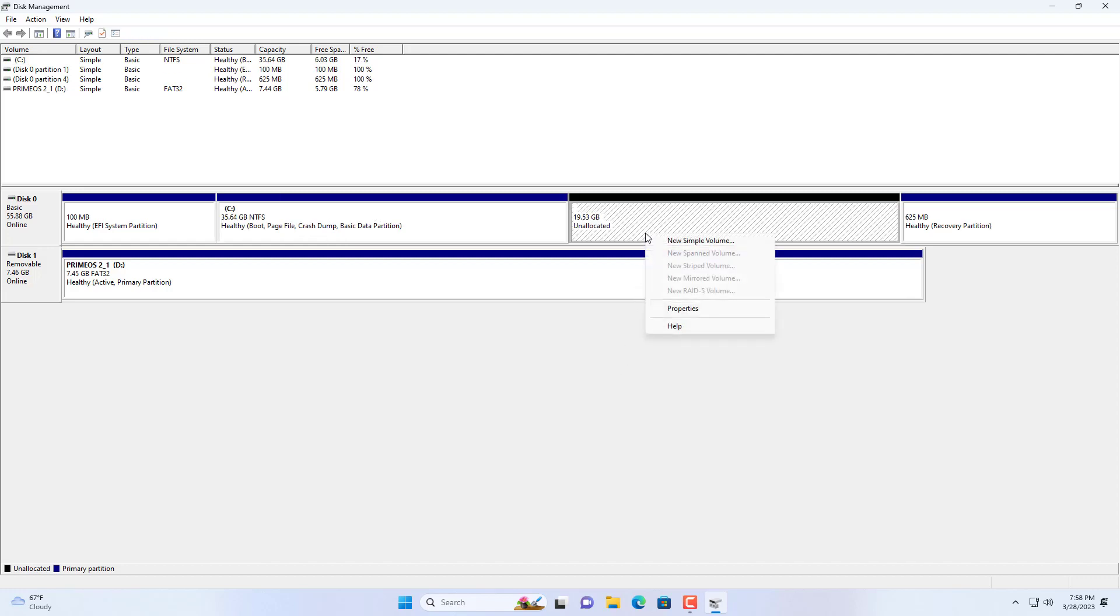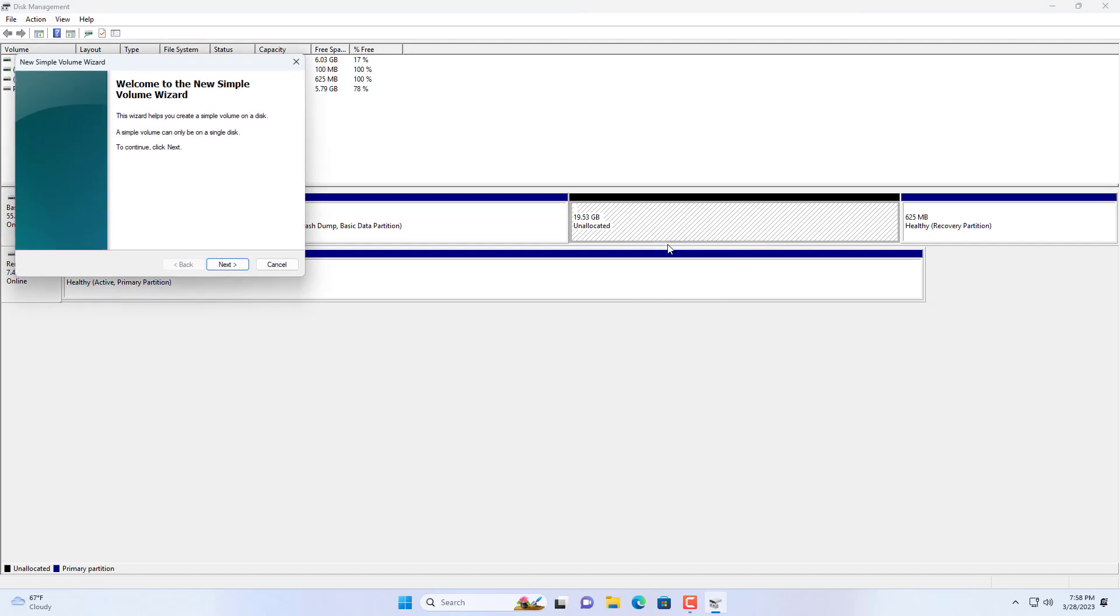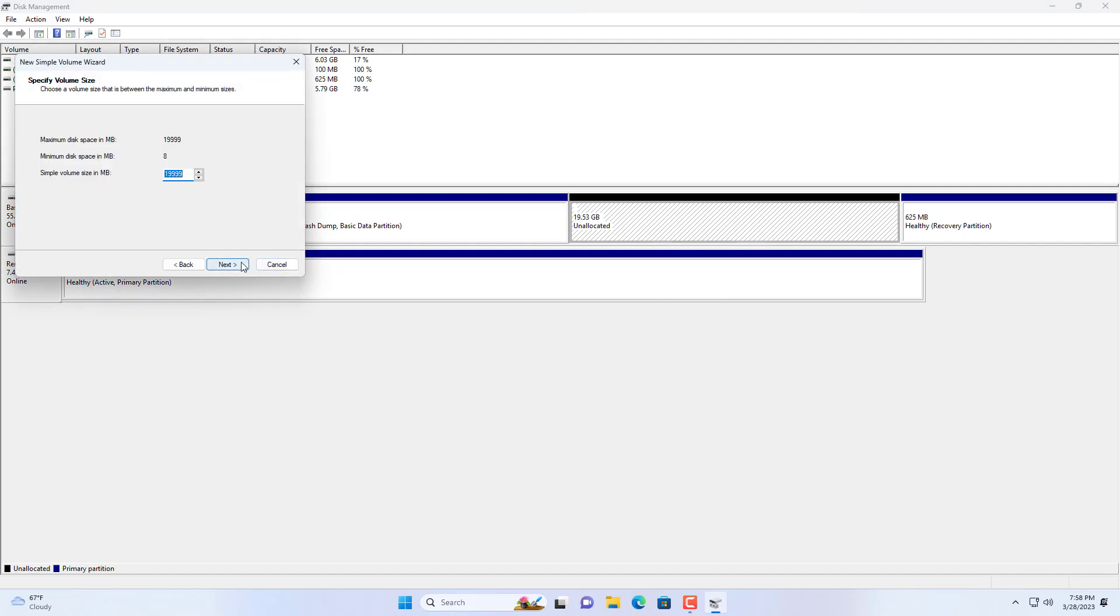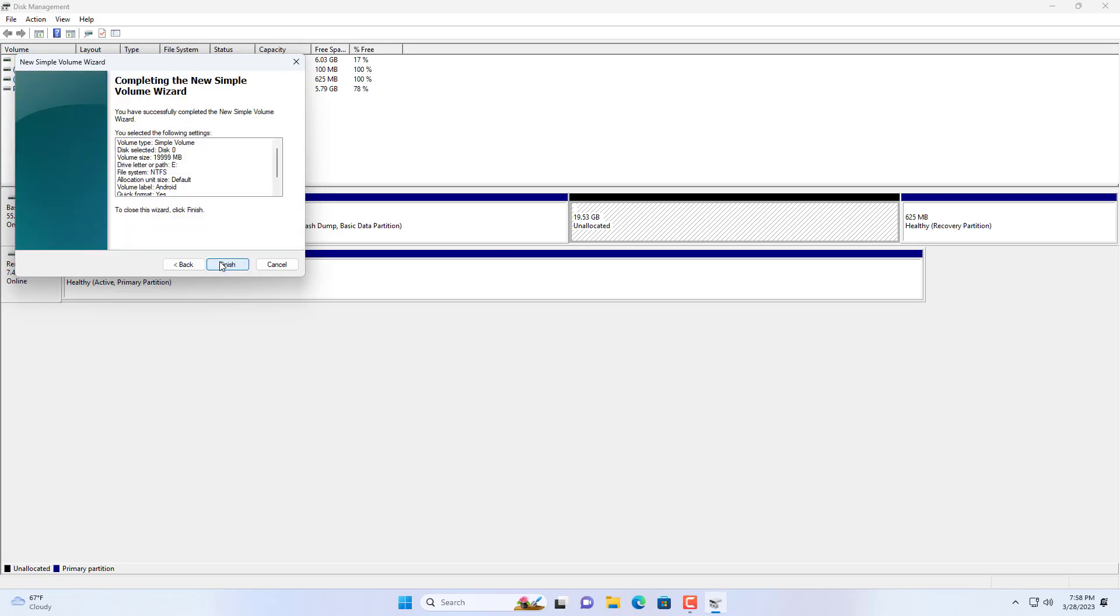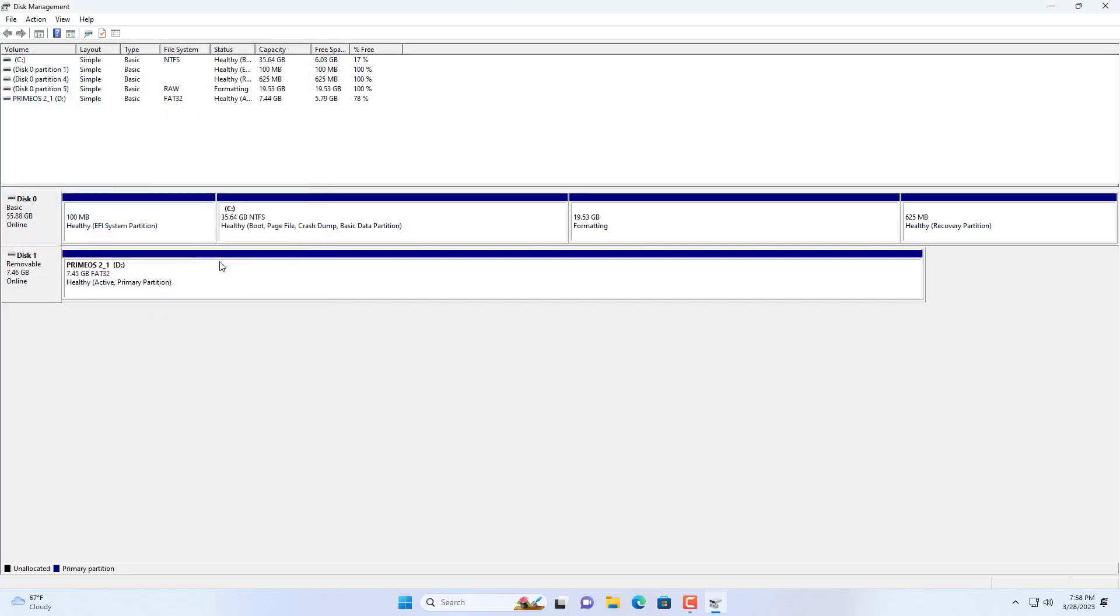Here I create a new 20GB partition because I want to install some other software on PrimeOS. I recommend that you name the Android installation partition so it's easy to identify in the next step. In this example I named the new partition Android.